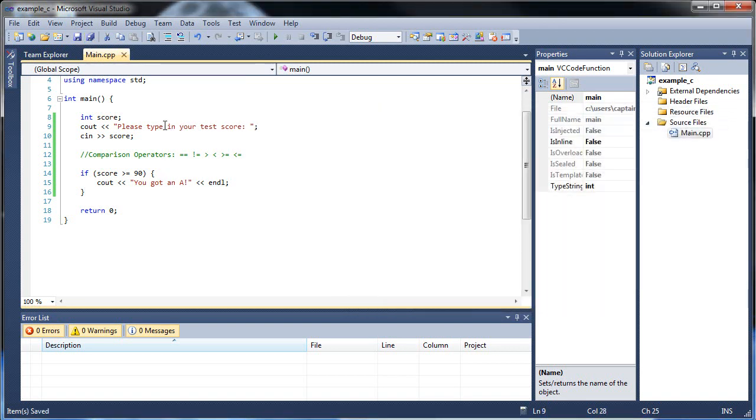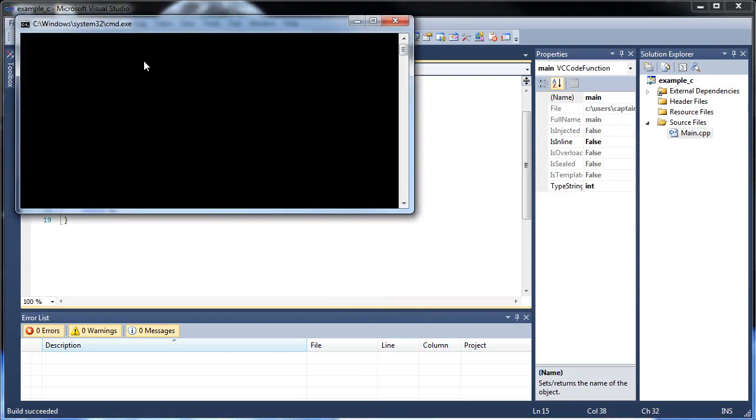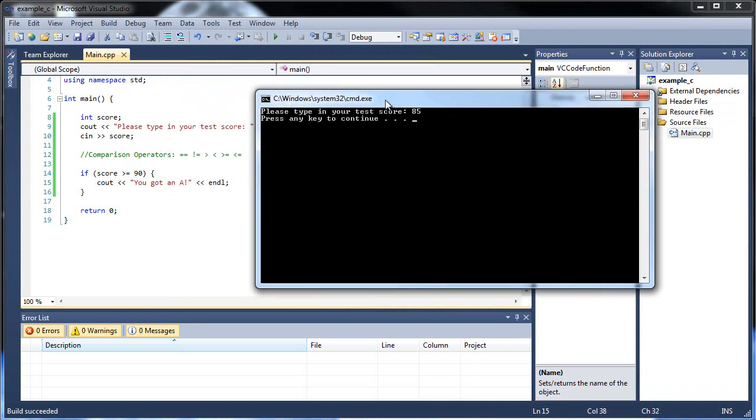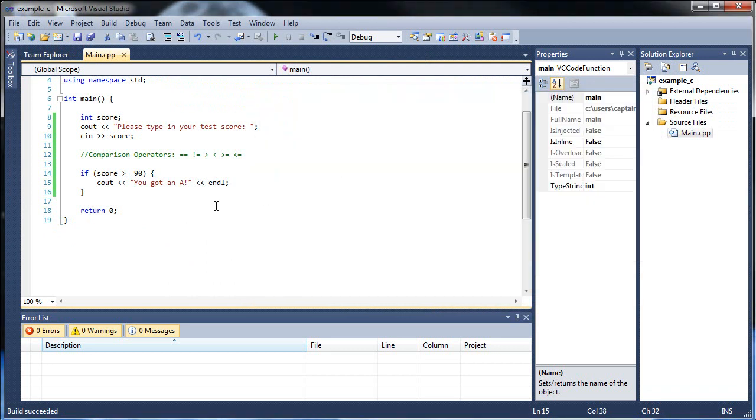So now what happened, now that I fixed my typo. What do you think will happen if I put something in that's less than 90? If I put in 85? Well, nothing happened. And that's because this if statement didn't hold true. So nothing could happen.